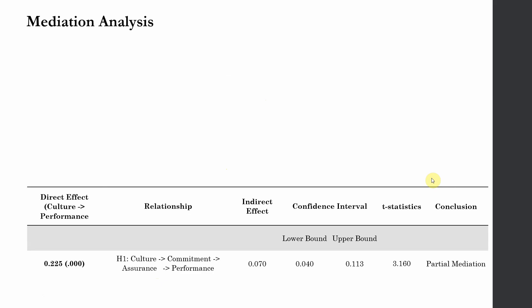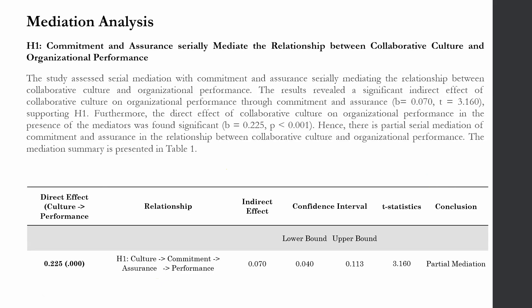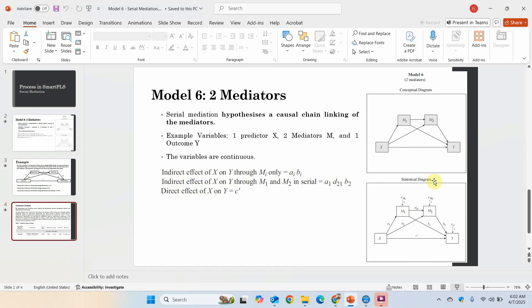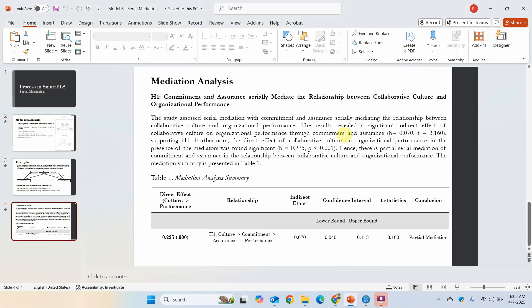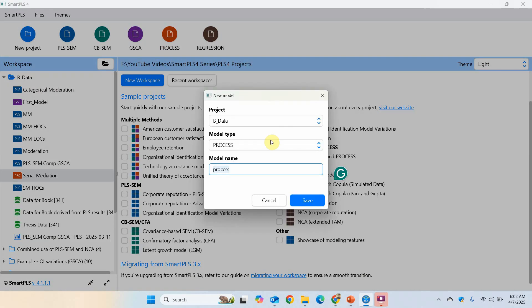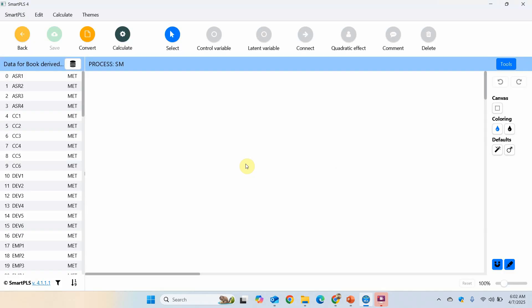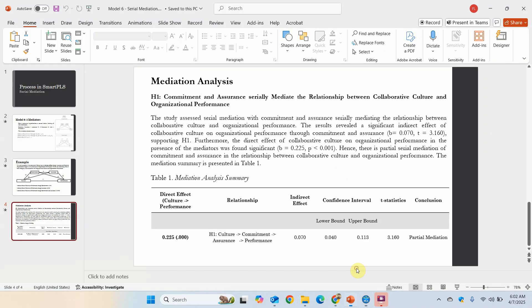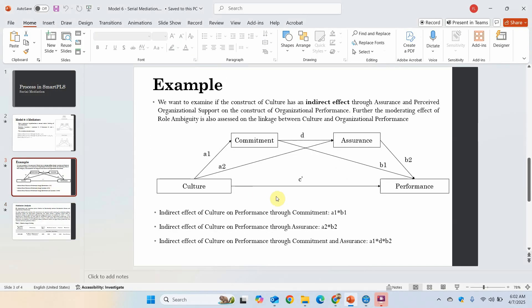Here is the sample output or how to report mediation or serial mediation, but before that we are going to run our model. I've got a project here in SmartPLS and I'm going to create a process model. I'm going to call it SM, and my model is culture, commitment, assurance, and performance.